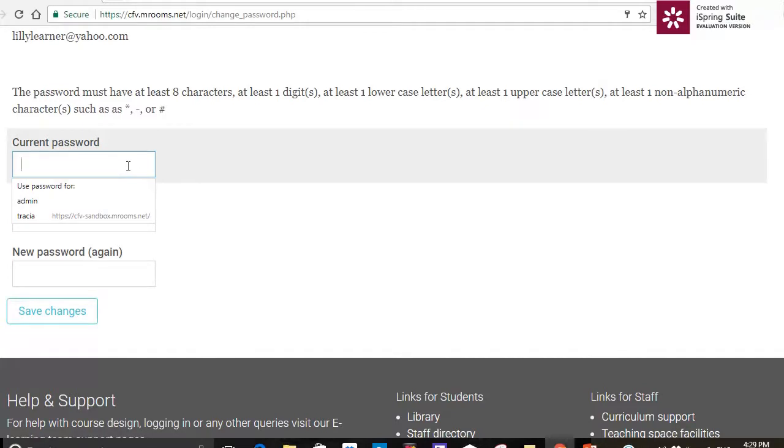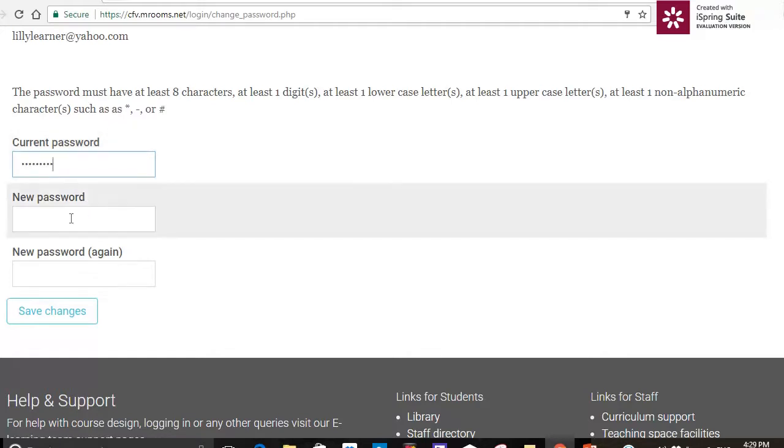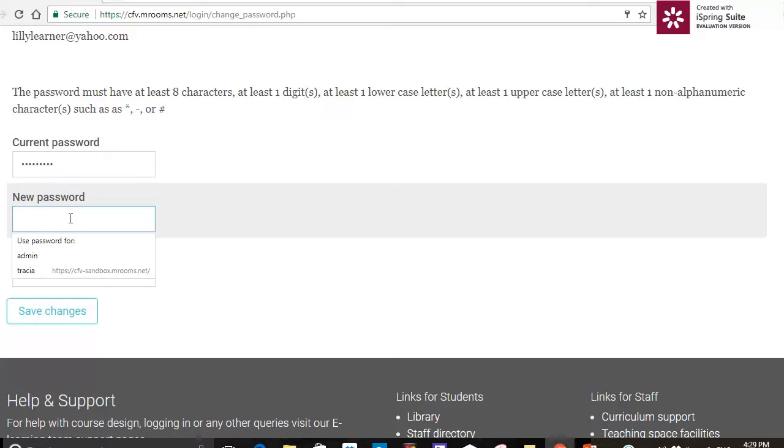Now I need to type in a new password. It does need to have eight characters, one of them needs to be a capital letter, there needs to be a number, and there needs to be at least one non-alphanumeric character such as a question mark.